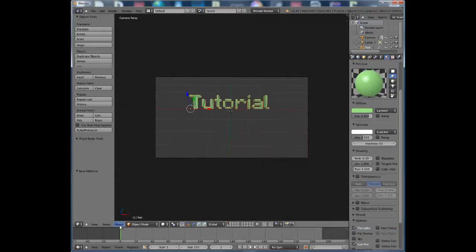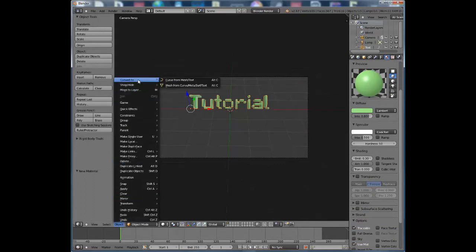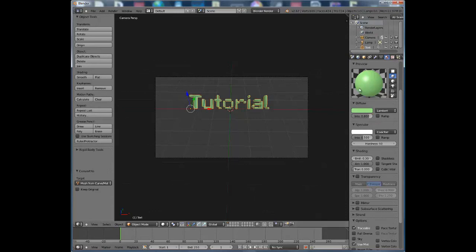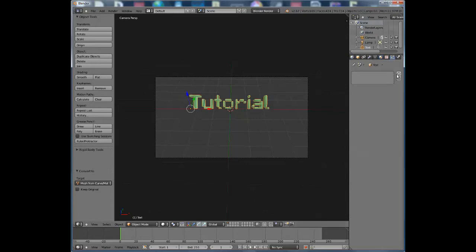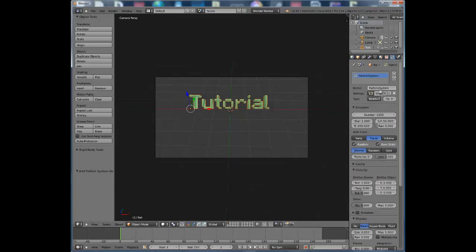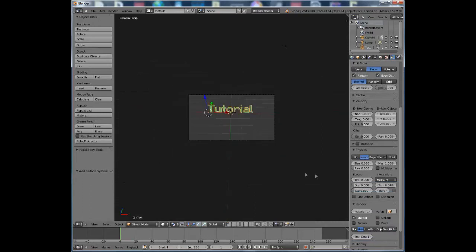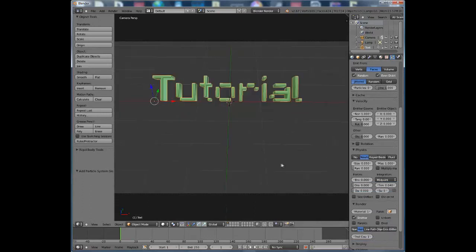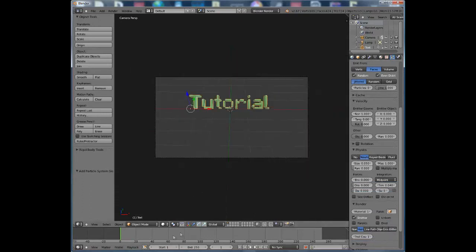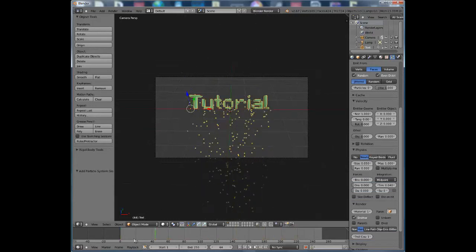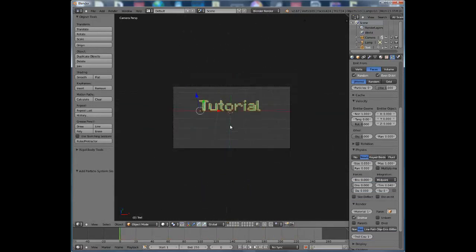Click Object, then Convert to Mesh from Curve/Meta/Surf/Text. Once you've done that, press the plus button and it'll pull up the particle systems panel. It'll automatically add particles along the timeline, so you don't need to worry about setting those up manually.